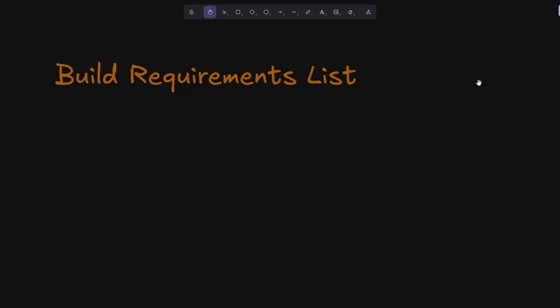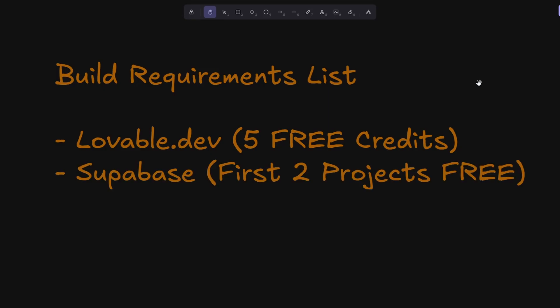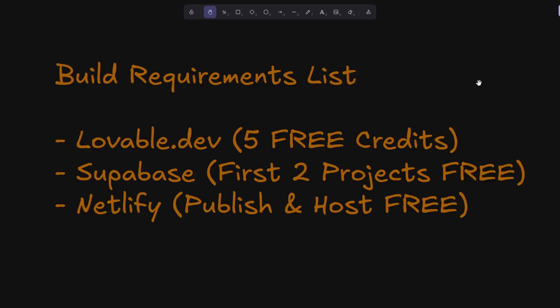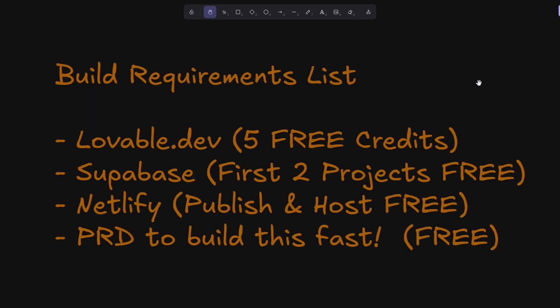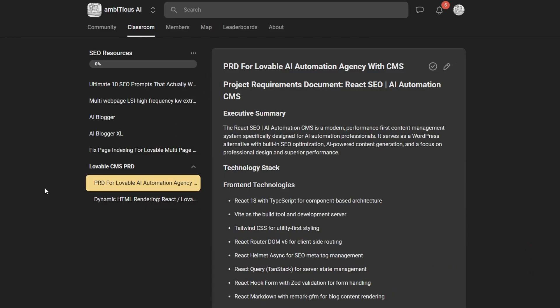To get started, we've got some build requirements. We need Lovable.dev, and you get five free credits with that. We need Supabase for our backend authentication - you can get two projects for free. Netlify, we can publish and host for free. And I'm going to be using a PRD that's going to be available to you guys free as well.